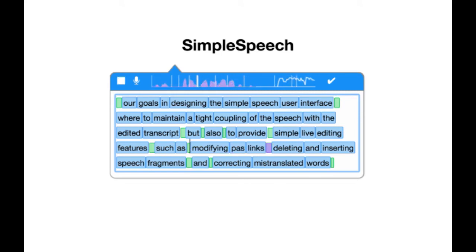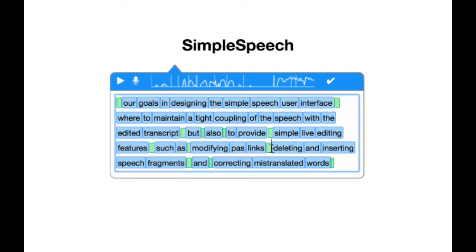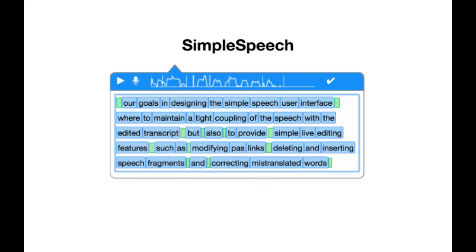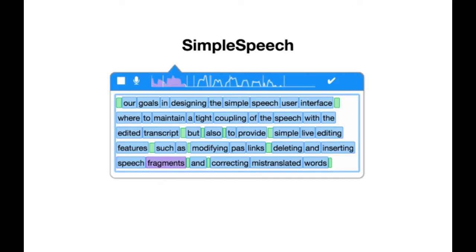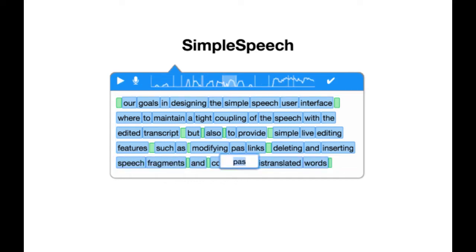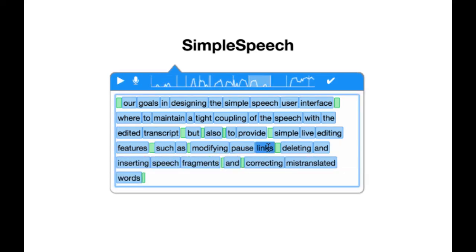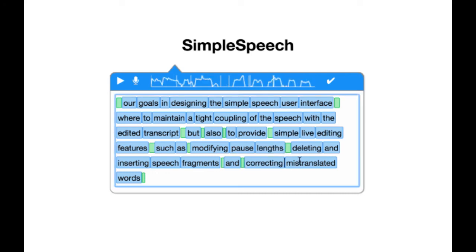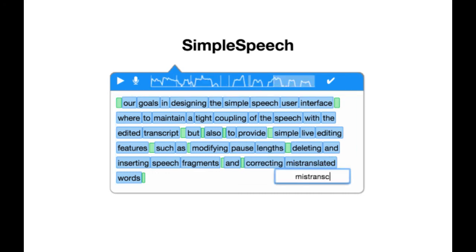Our goal in designing the Simple Speech user interface was to maintain a tight coupling of the speech with the edited transcript, while also providing simple live editing features such as modifying pause lengths, deleting and inserting voice fragments, and correcting mistranscribed words.